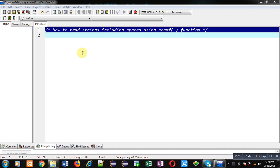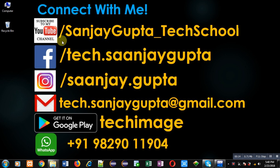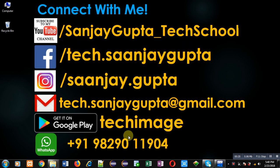Hello friends, I am Sanjay Gupta. In this video I am going to demonstrate how to read strings including spaces using the scanf function. You can follow or subscribe to my YouTube channel at youtube.com/SanjayGupta_TechSchool and download my programming app Tech Image, available on Google Play.